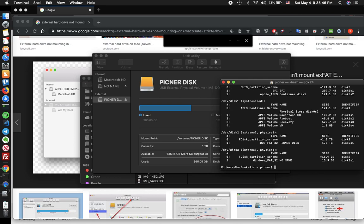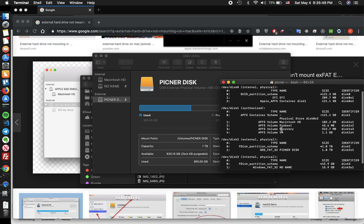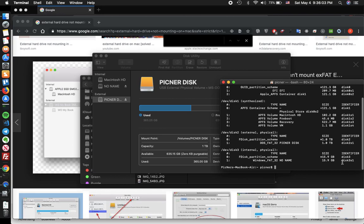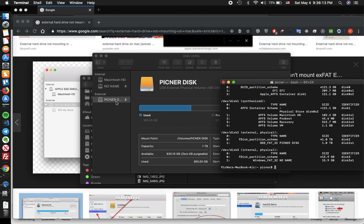Here it's gonna show all the hard disks that are connected to your laptop, the external or the internal. So in that case you have to check the name of your hard disk. This is the disk I want to unplug for now, the name is PICNER DISK, the same as written in here.